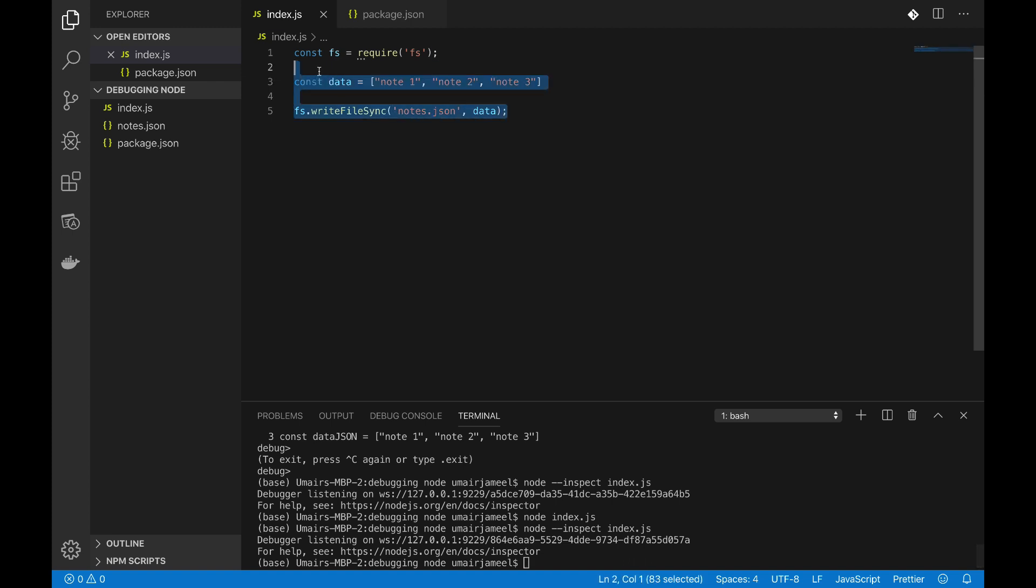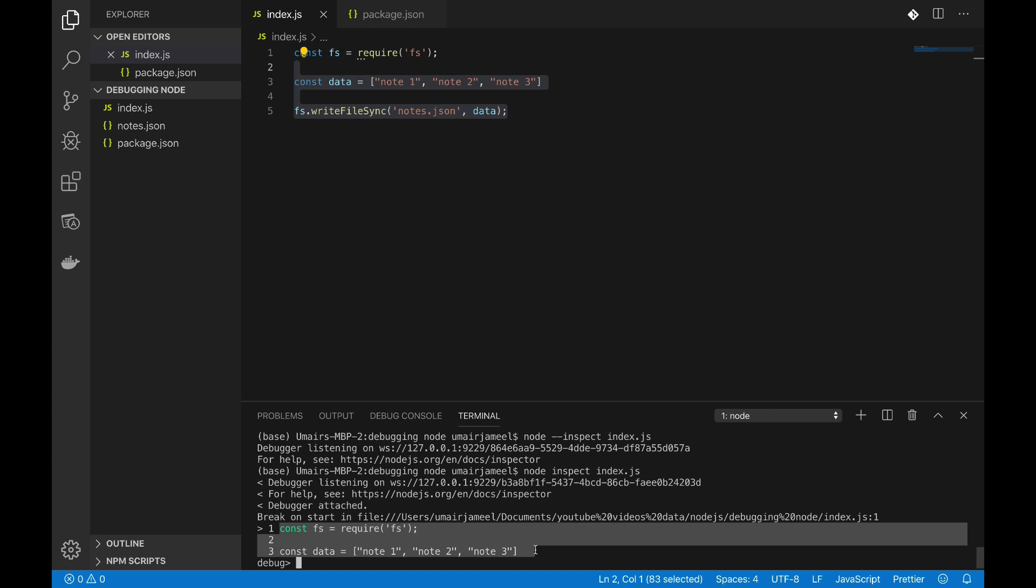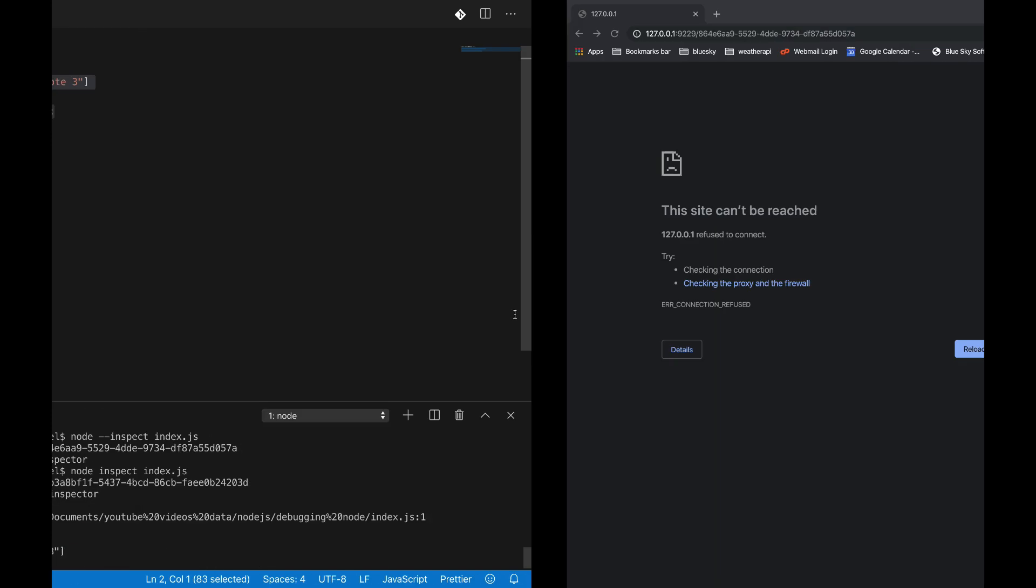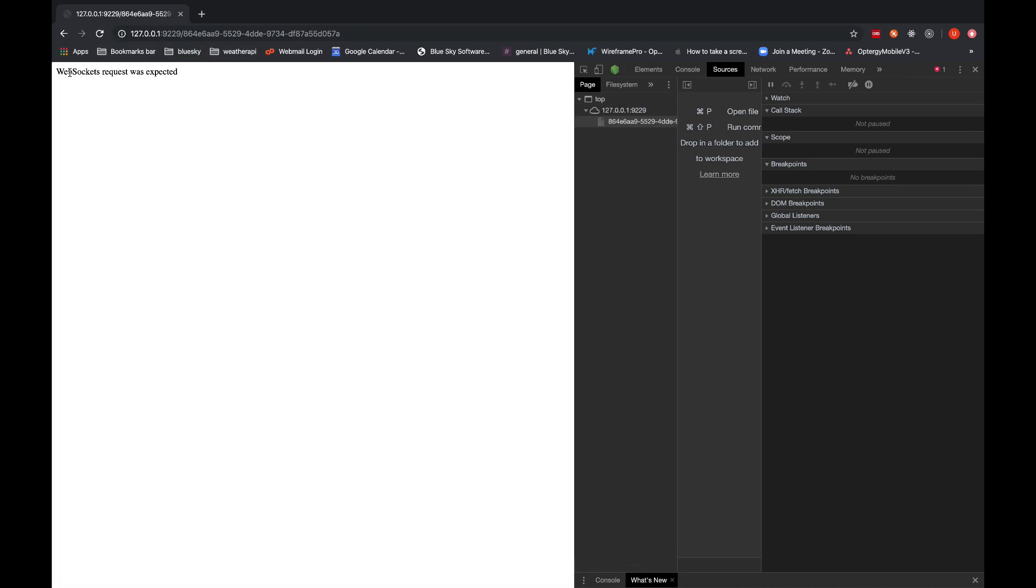So what we can do is we remove the hyphens from inspect and it is showing me that it is in debug mode, debugger is attached and this is the code that is getting executed from here.